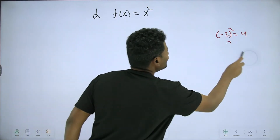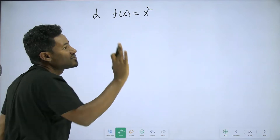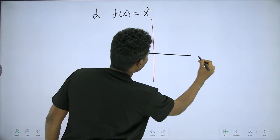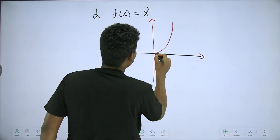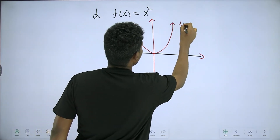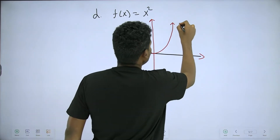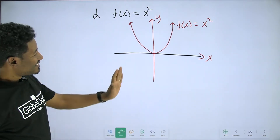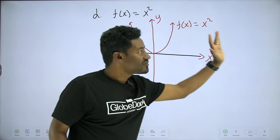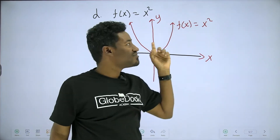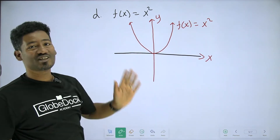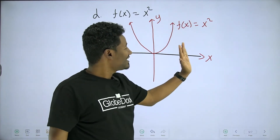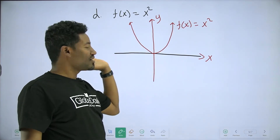Domain: all real numbers. Why? If we have any x value, we can substitute it — it is never undefined. The graph of f of x equals x squared has an x-axis and a y-axis. The domain spans the entire x-axis, which is all real numbers.